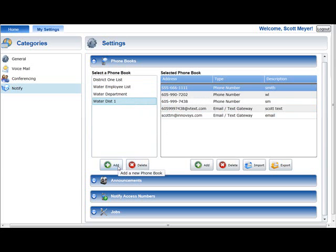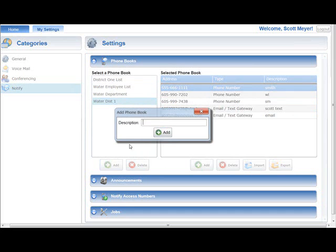To add a new phone book, press the Add button located below the Select a Phone Book list. An empty Add Phone Book window will be displayed. Enter a short description of the phone book in the Description field. This description is used to identify this phone book in other Notify Plus Service interfaces covered later in this video. A minimum of one phone book address must be added to the phone book before it can be used in a job.